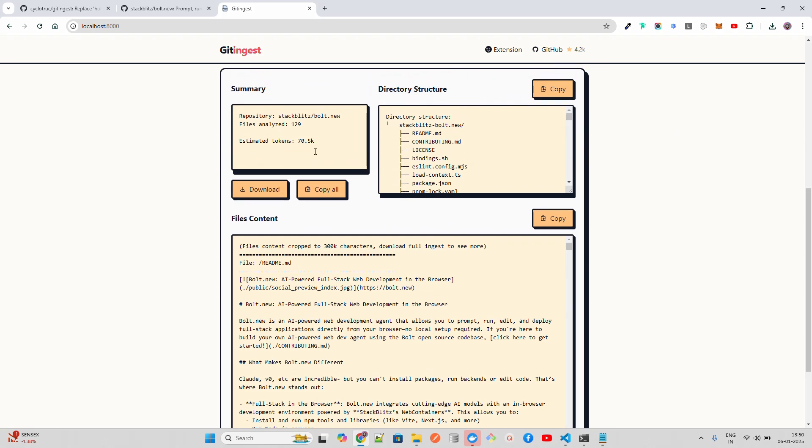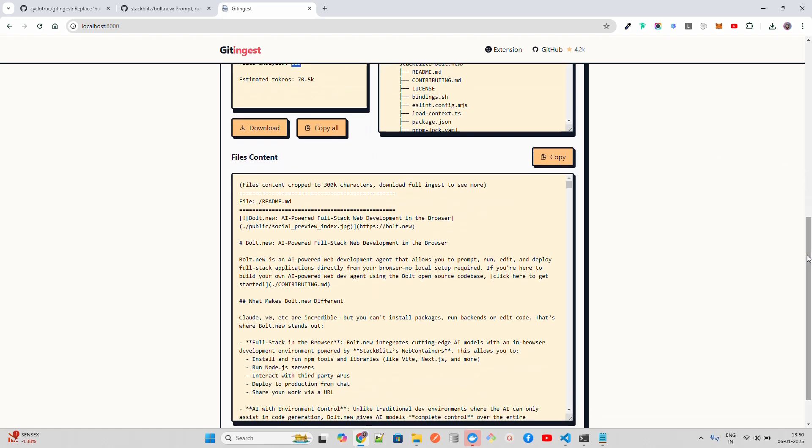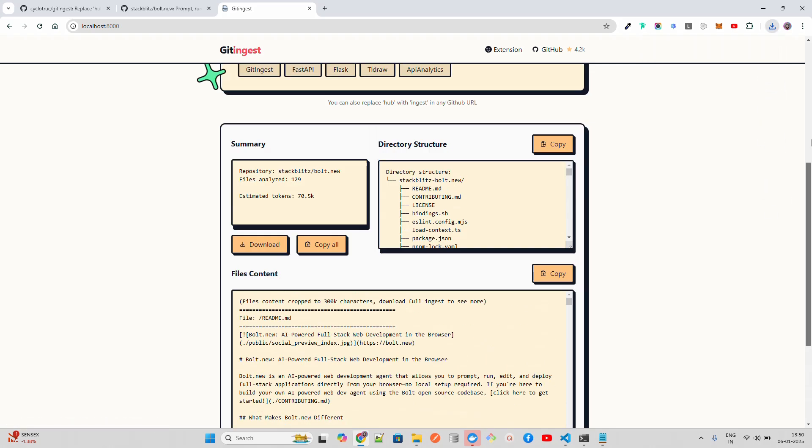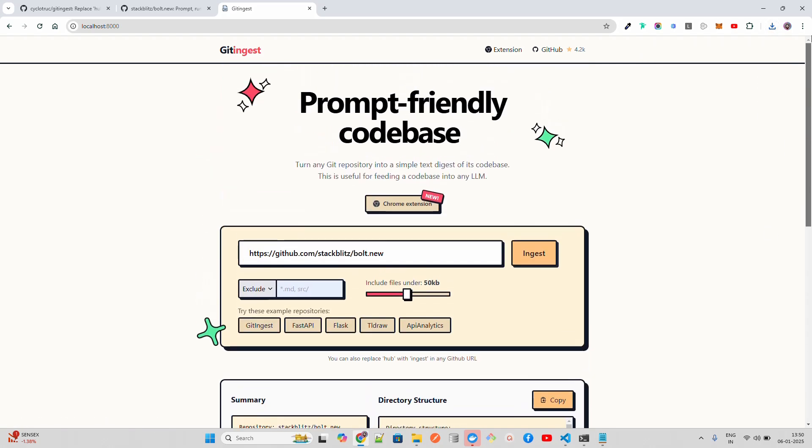Now it has relatively less tokens. When you compare this with FastAPI, it has around 70.5k tokens and 129 files have been analyzed. You can also download this.